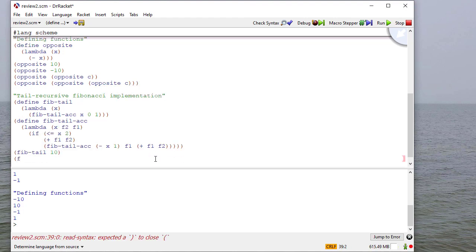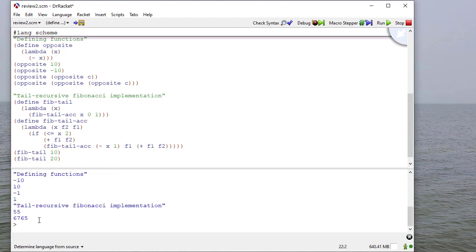And I'll run this with two examples. And here you see I get the expected results.